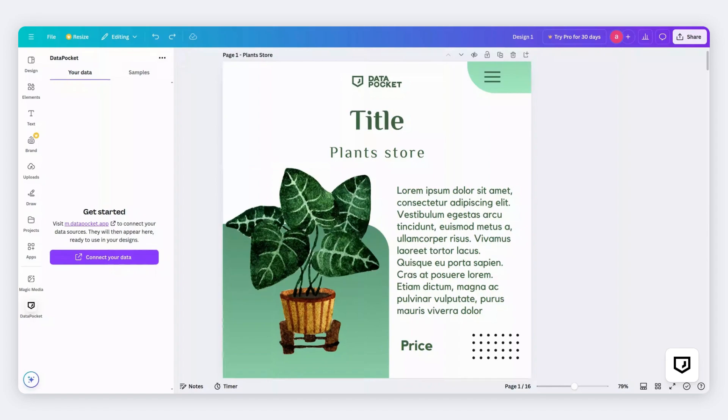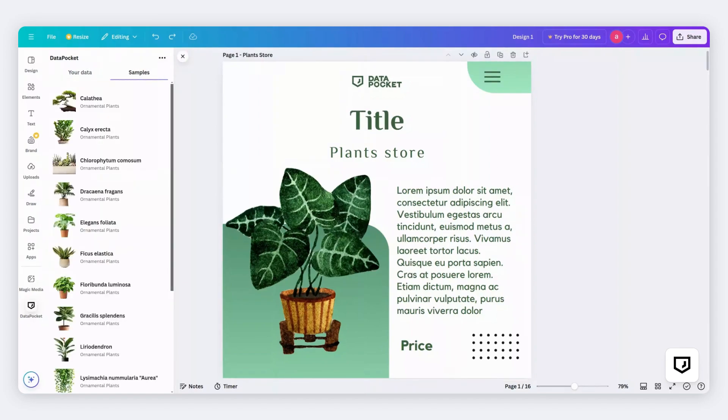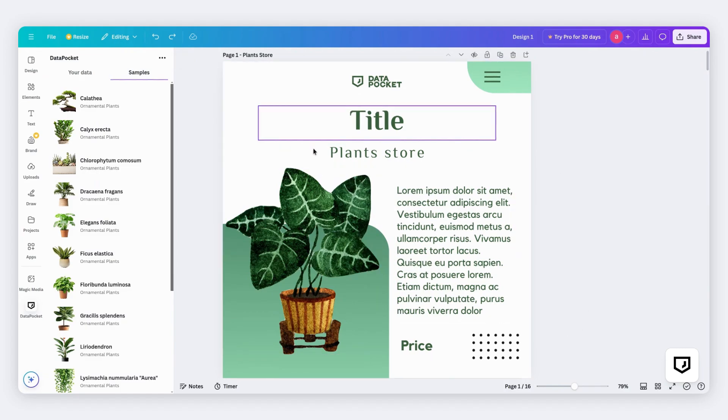We are using the DataPocket samples for this tutorial, but remember, you can use your own data anytime. I have other videos where I explain how to connect e-commerce platforms, Google Sheets or Airtable. It's super easy.